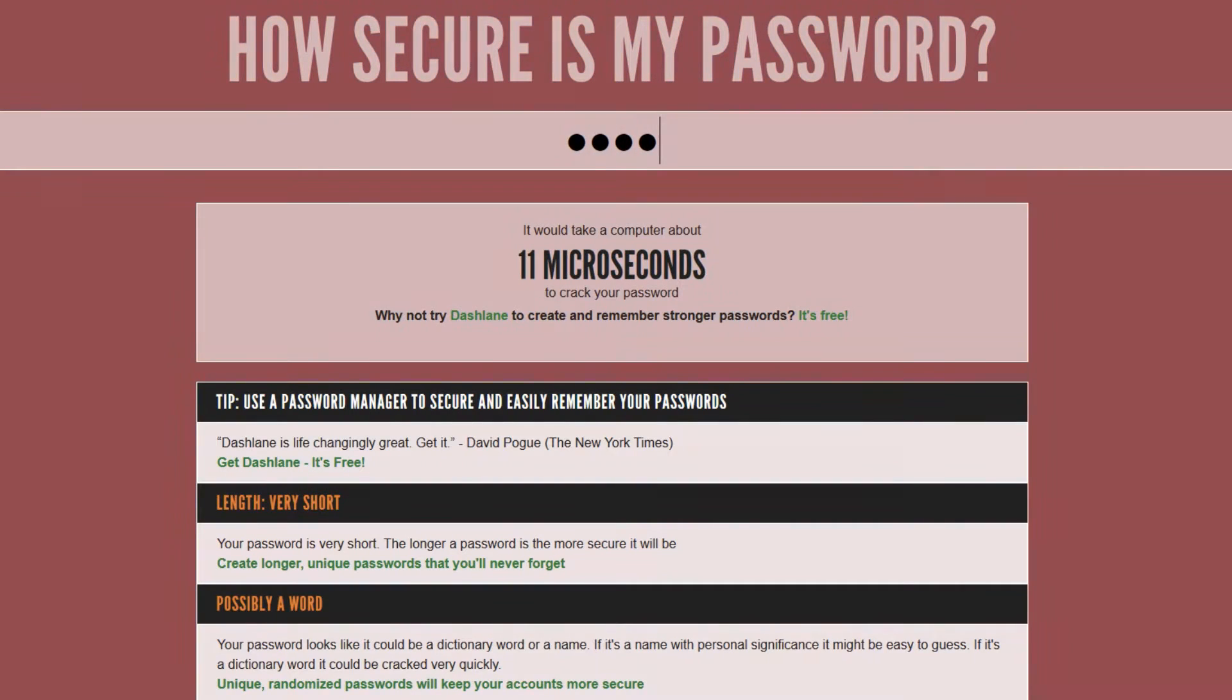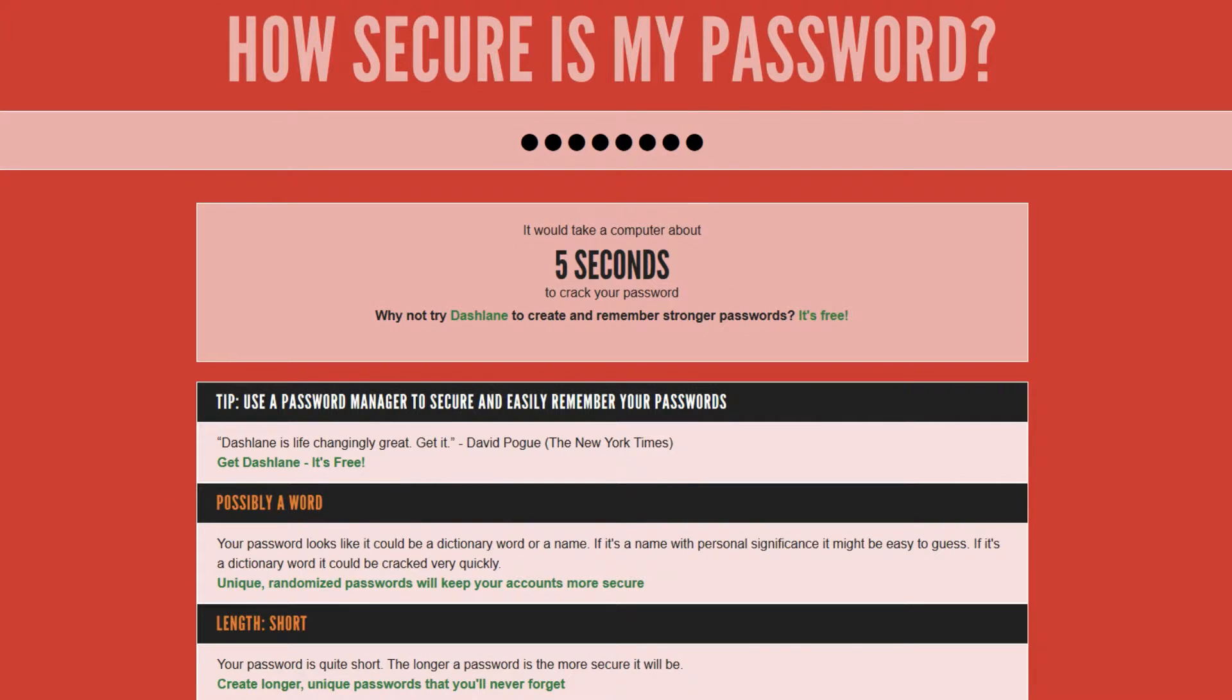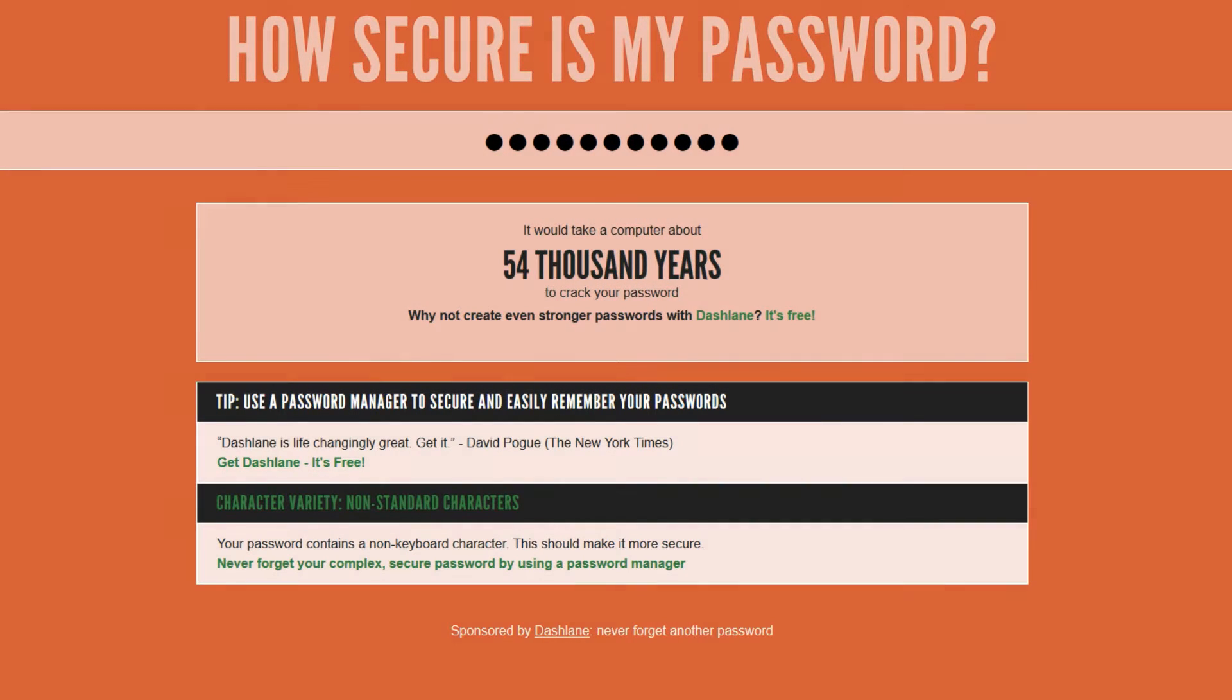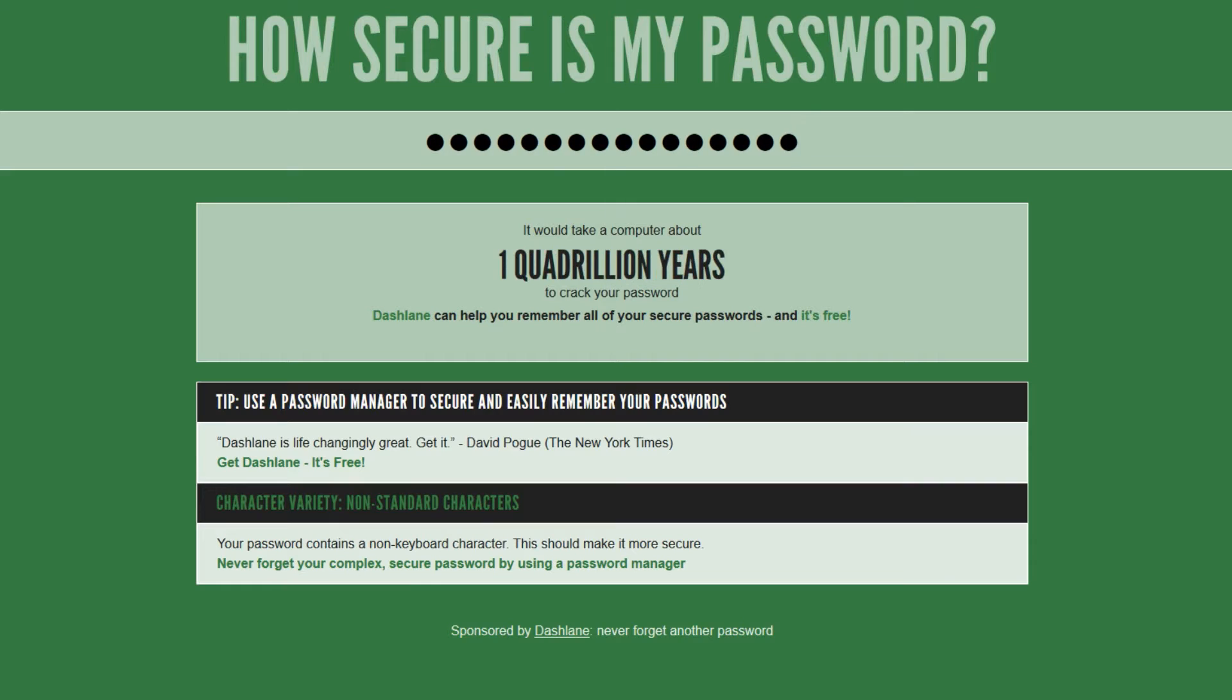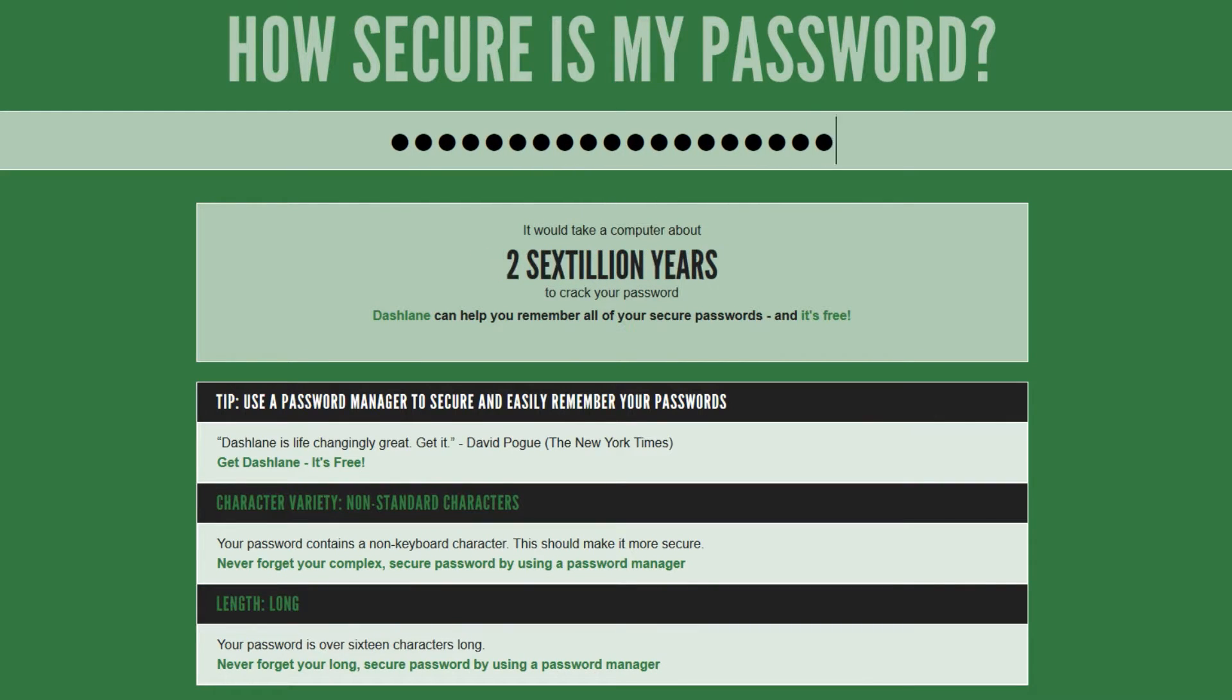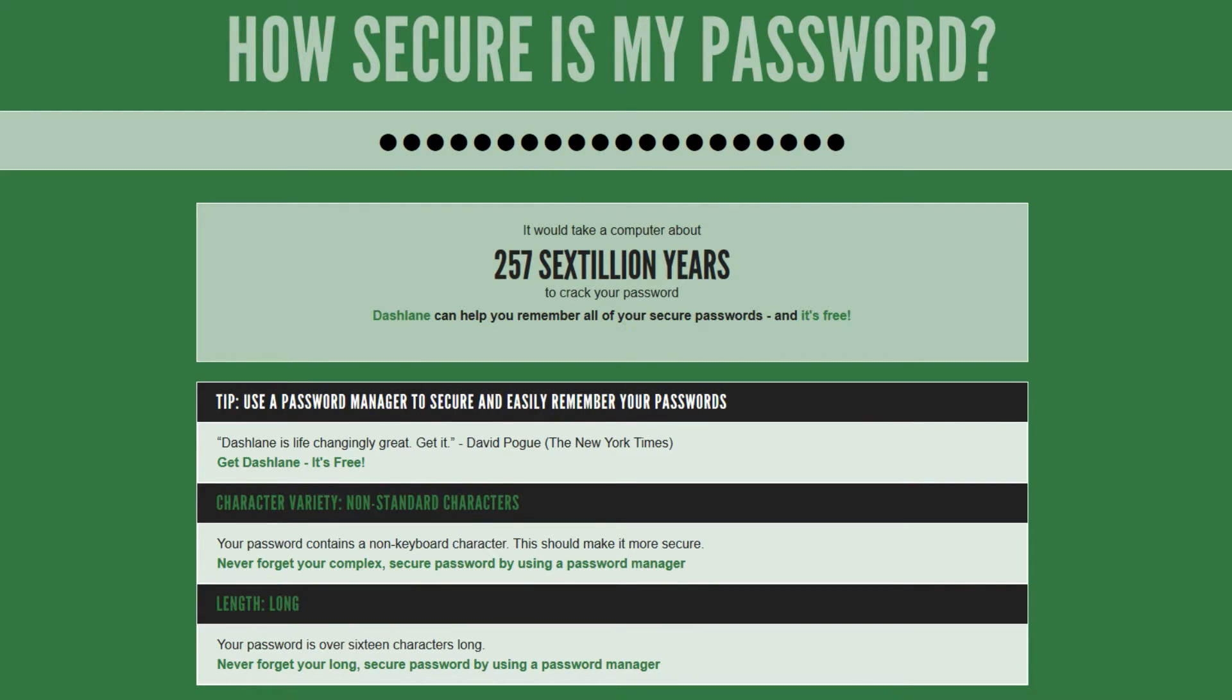Because diceware passwords are usually at least 20 or 30 characters long, it would take billions and billions of years to crack them with current technology.